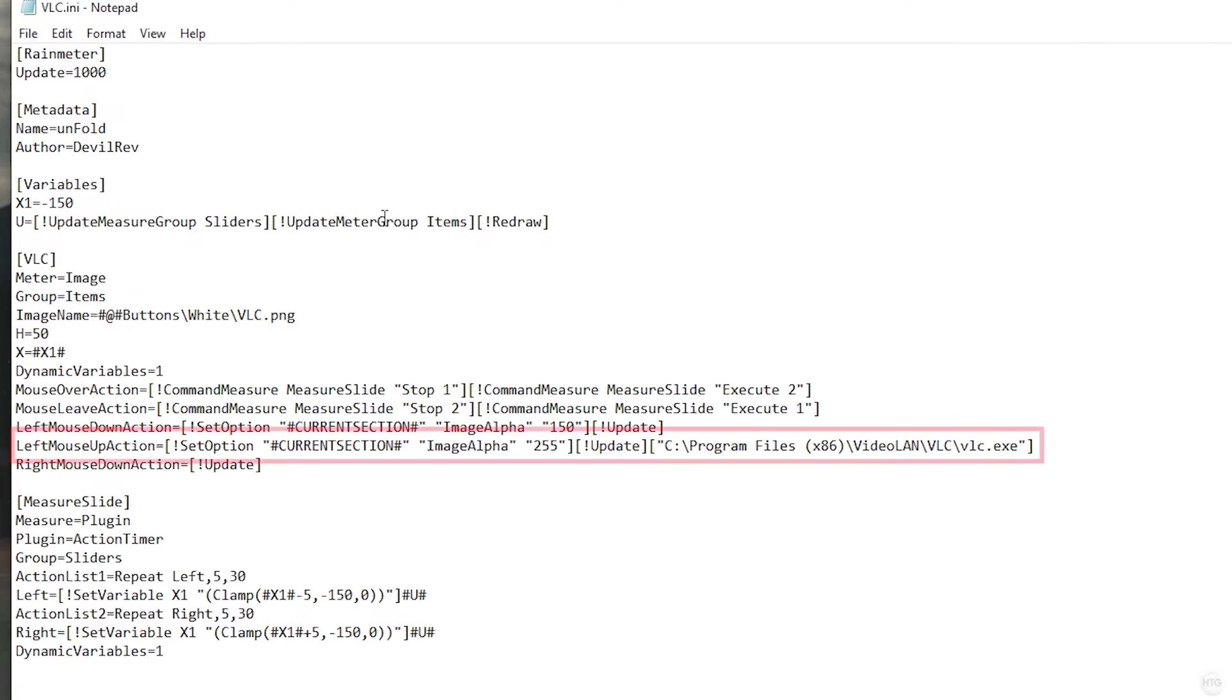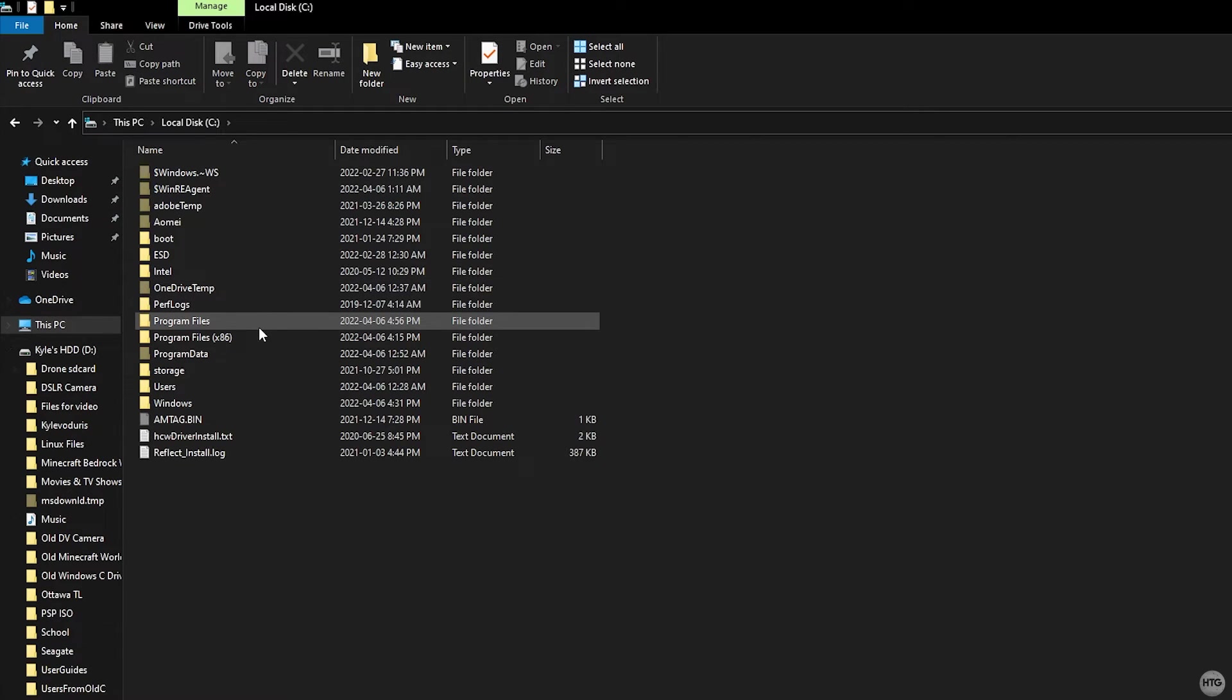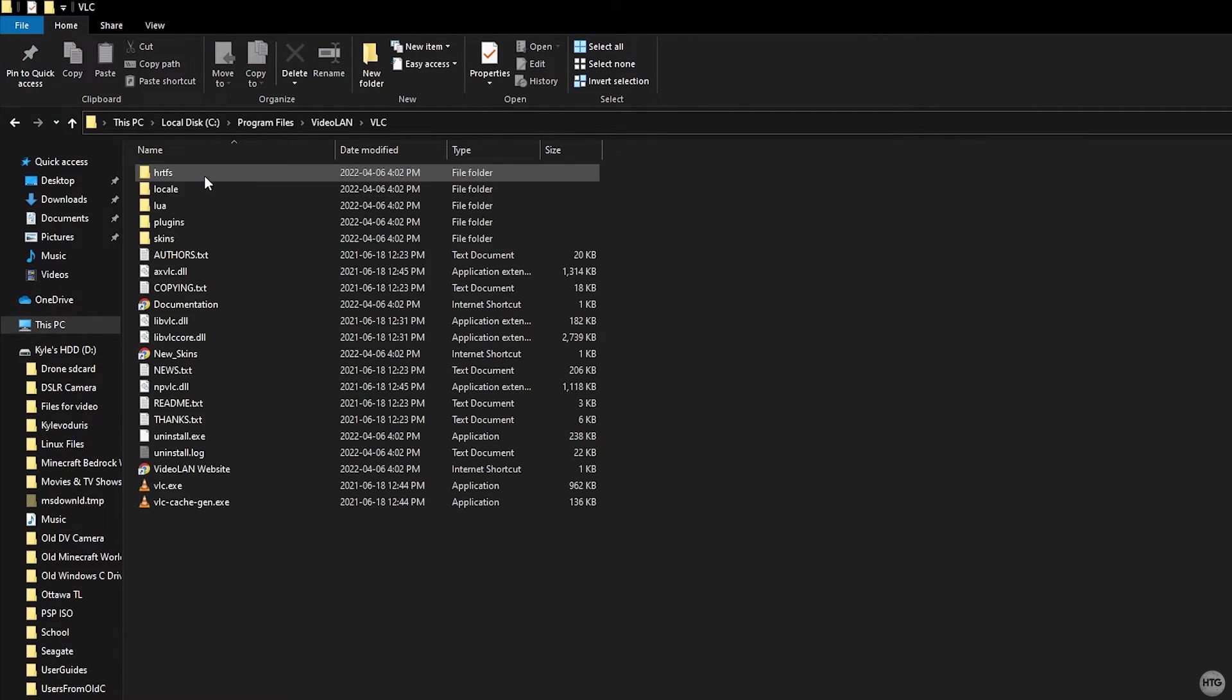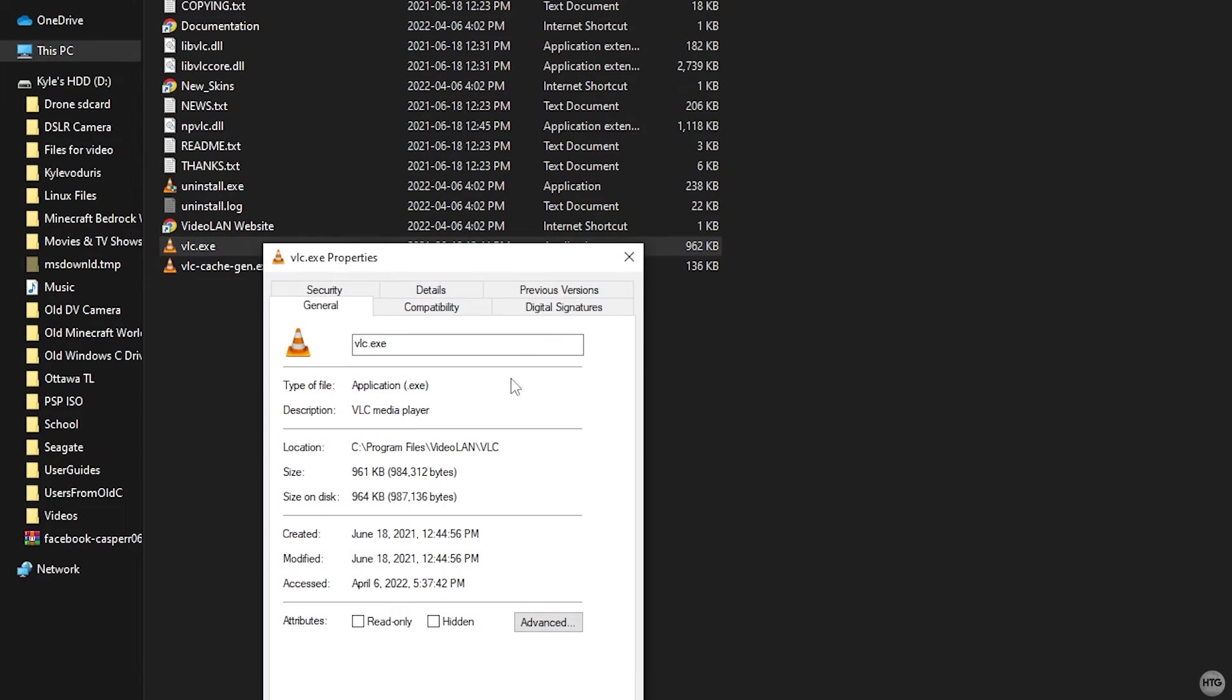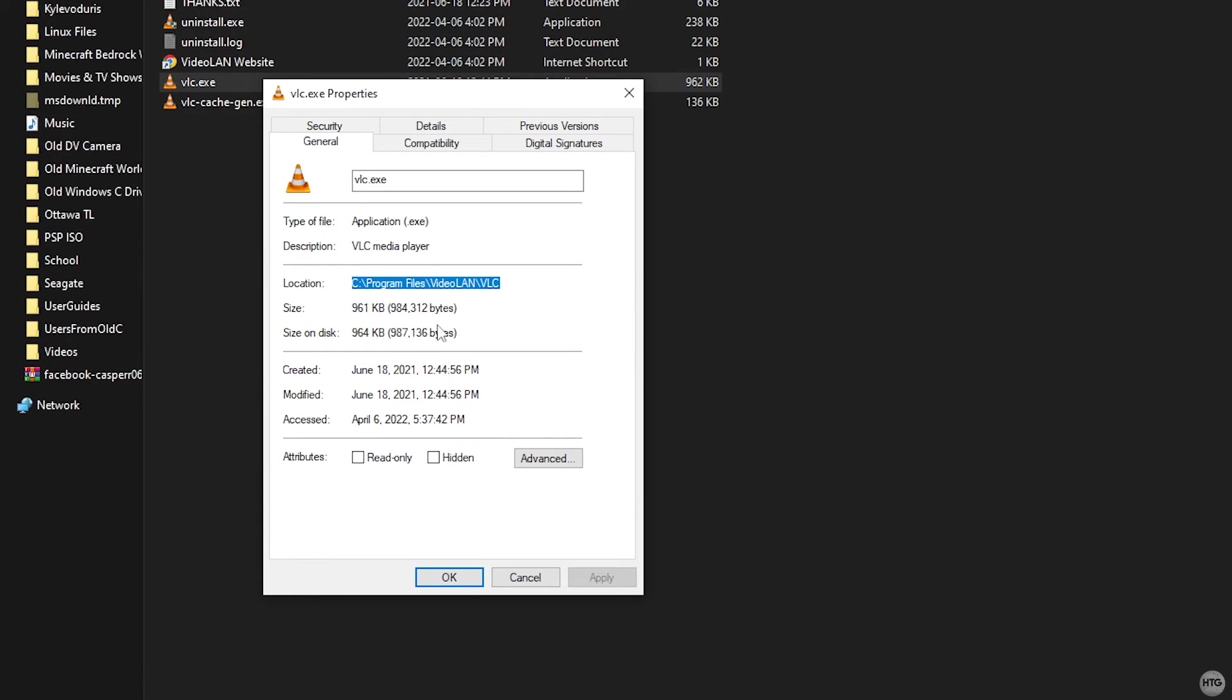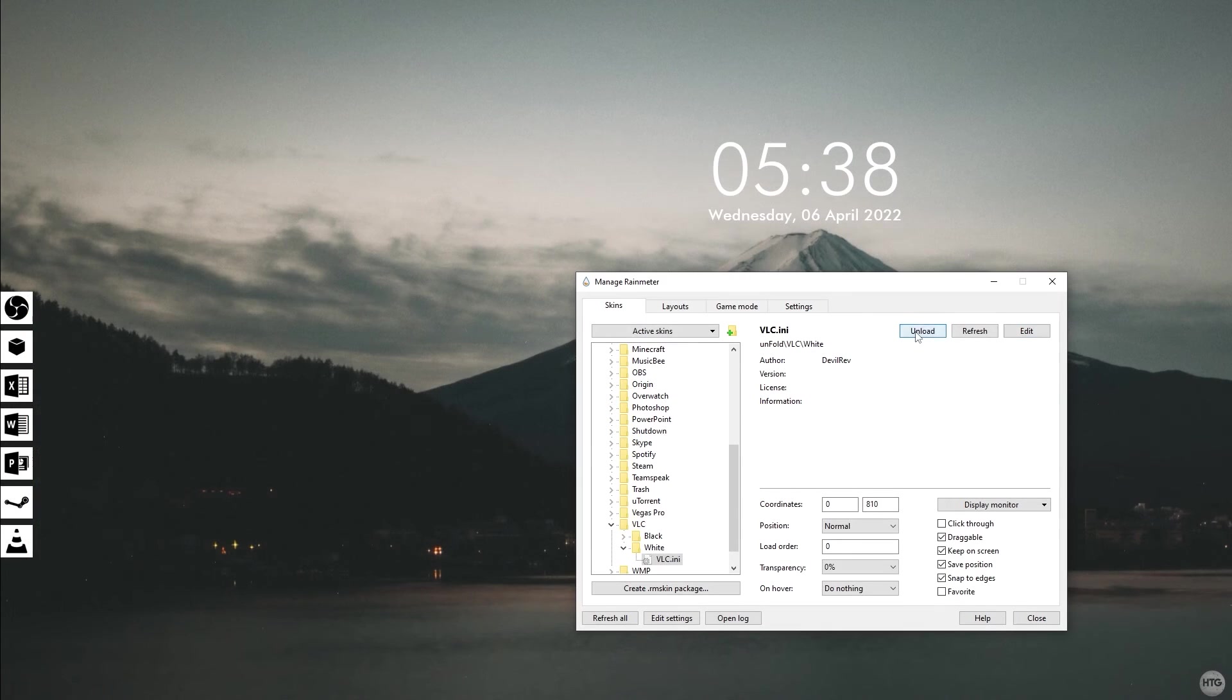We'll need to replace this with the actual file path of our program. In this case, my VLC is located on my C drive, Program Files, VideoLAN, and then VLC. And in this folder, you'll see a VLC.exe. Right click on VLC.exe, then click properties and copy where it says location and paste it as the file path in notepad. Make sure that the file path ends with VLC.exe or the executable of your program. And once that is done, save the notepad.